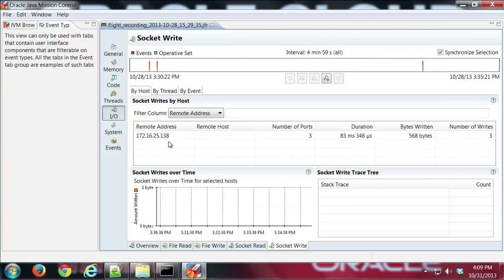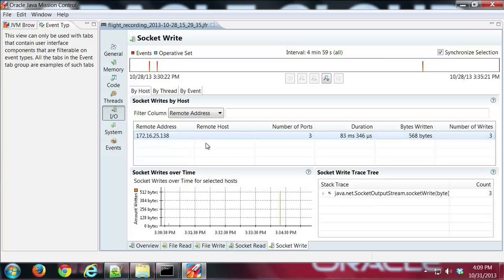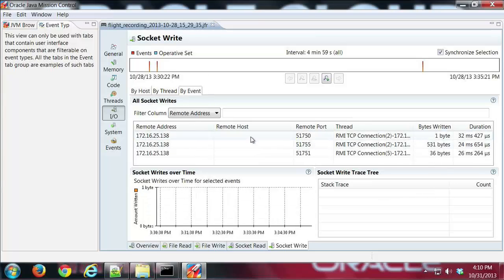There are a couple places here where we've written some data back. Once again, I can look by thread, by events, and see what happened and at what point it happened during my recording.